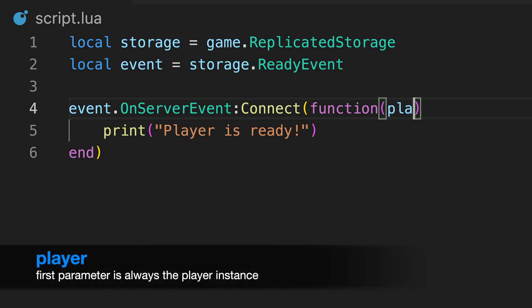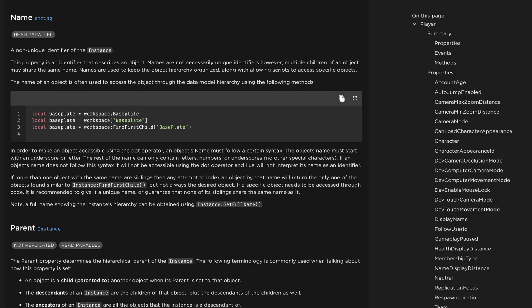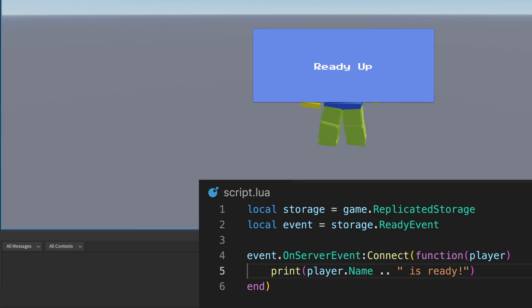Remote events always automatically pass the player instance as the first argument, so the server can identify who fired the event. As shown in the engine API, the player instance contains a name property, so we can use that to output the player's name.